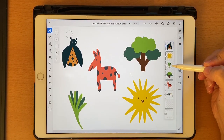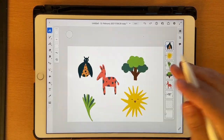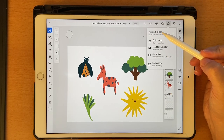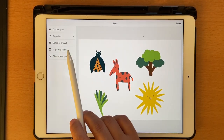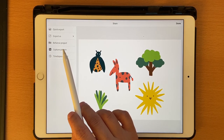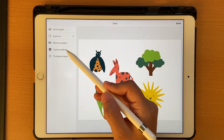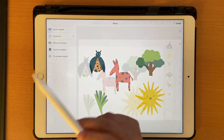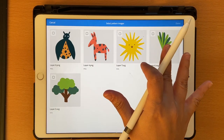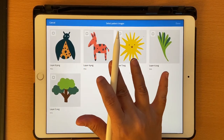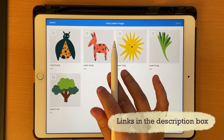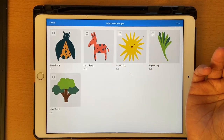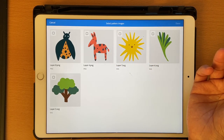Now each element is on a different layer, which is exactly what we want. Once you're done drawing all your elements, click the Share button, then Publish and Export, and you'll see a new option called 'Capture Pattern.' Click on it and it takes you to the Adobe Capture window. If you don't have Adobe Capture, install it for free. Make sure you sign in using your Adobe ID on both Fresco and Capture — getting an ID is free and simple.